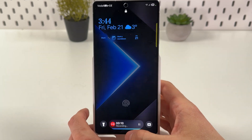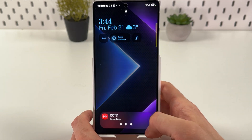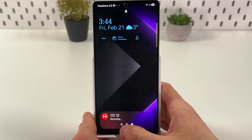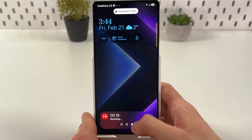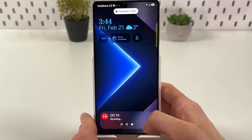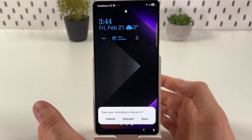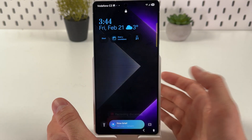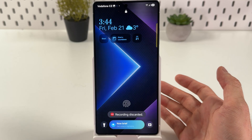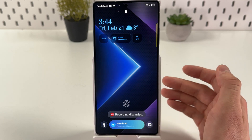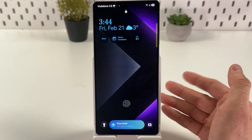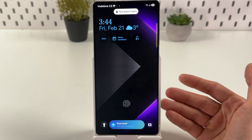And there it is. Here we can see our NowBar. So we can either stop it, close it completely, or simply discard it. Let's discard this for now. And basically that's how you use it.